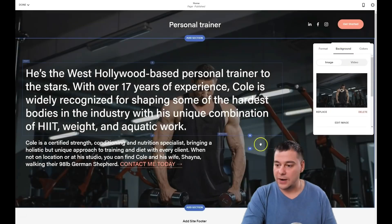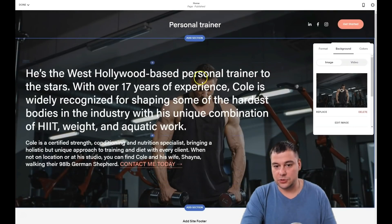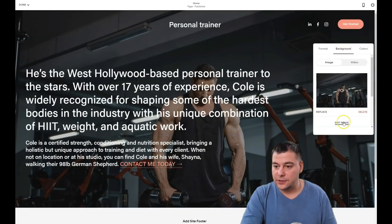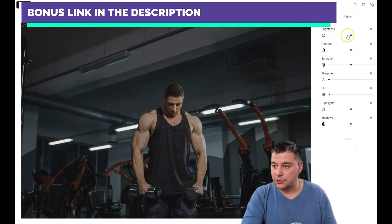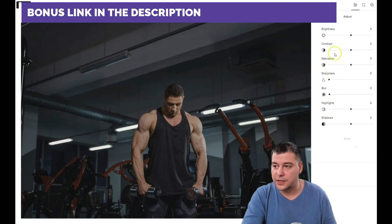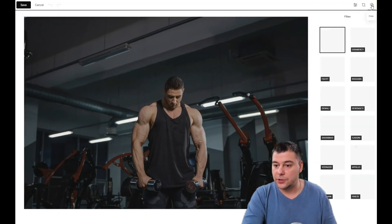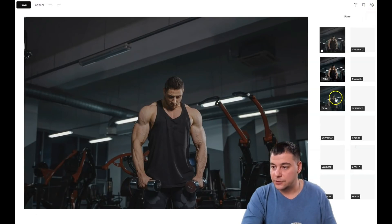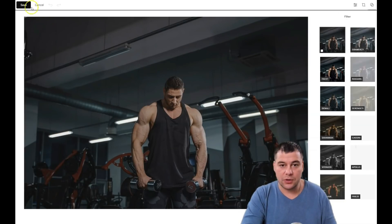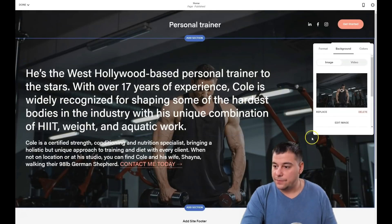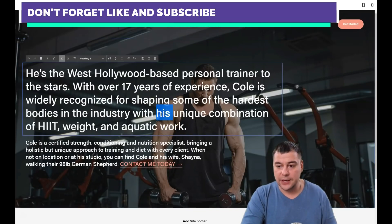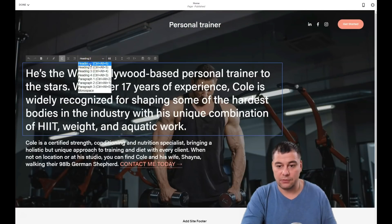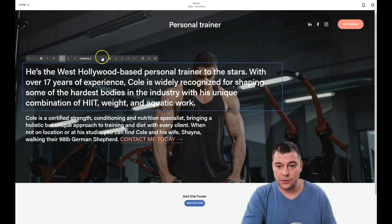Let's use the black minimal theme and add a background image. The picture is on the spot and it looks nice. You can also edit the image itself — adjust brightness, contrast, saturation, sharpness, blur, highlights, shadows, crop, or add a filter. There are plenty of filters available. Now let's jump into the text. Just double-click and you can edit the heading. You can change everything right here — make it big or small.